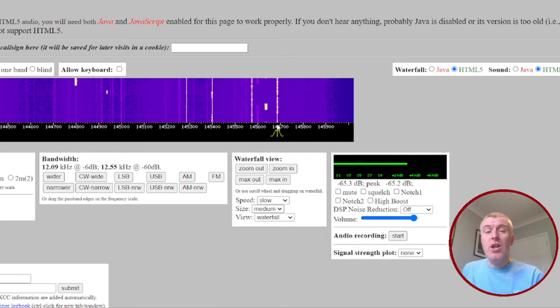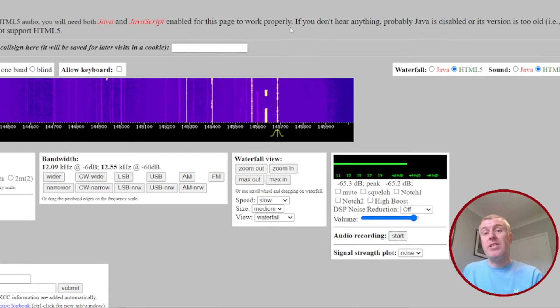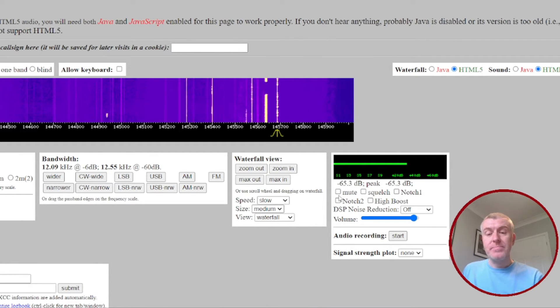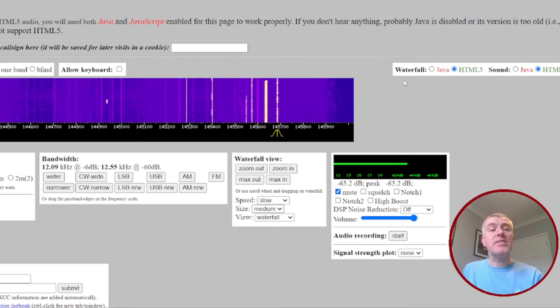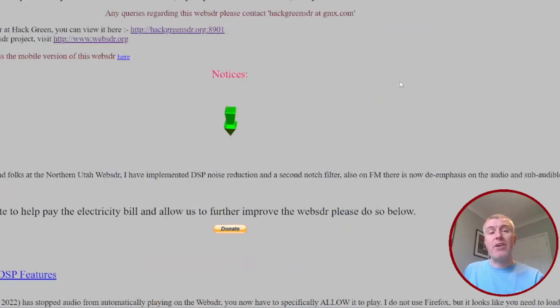They're obviously local to the area where this SDR is currently located. But yeah, that's the Hack Green one.